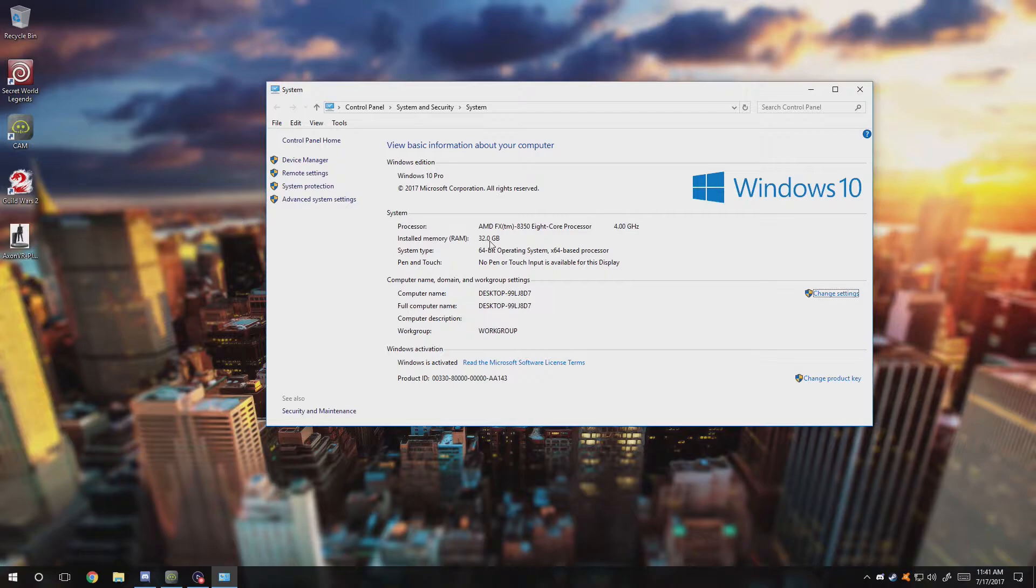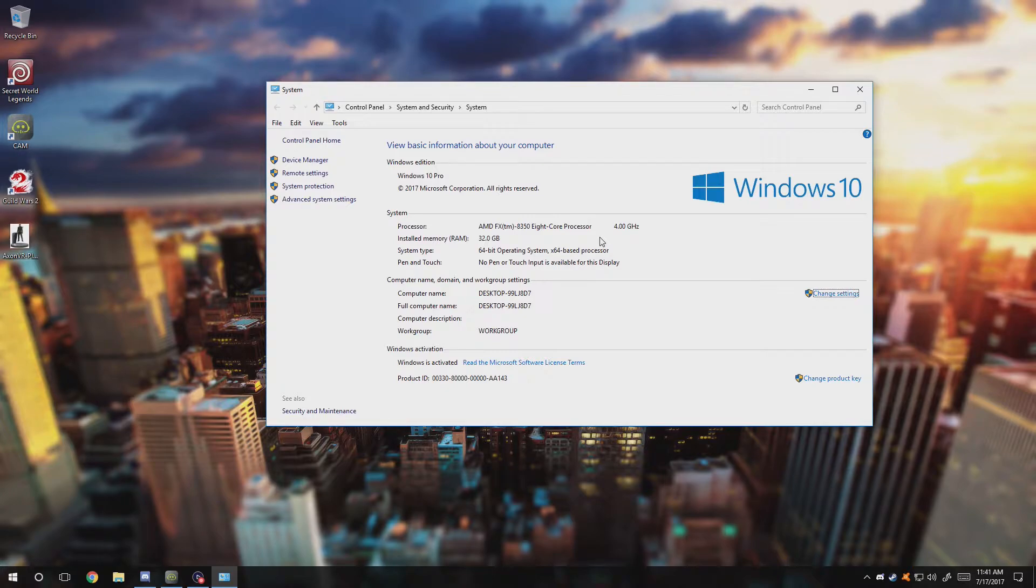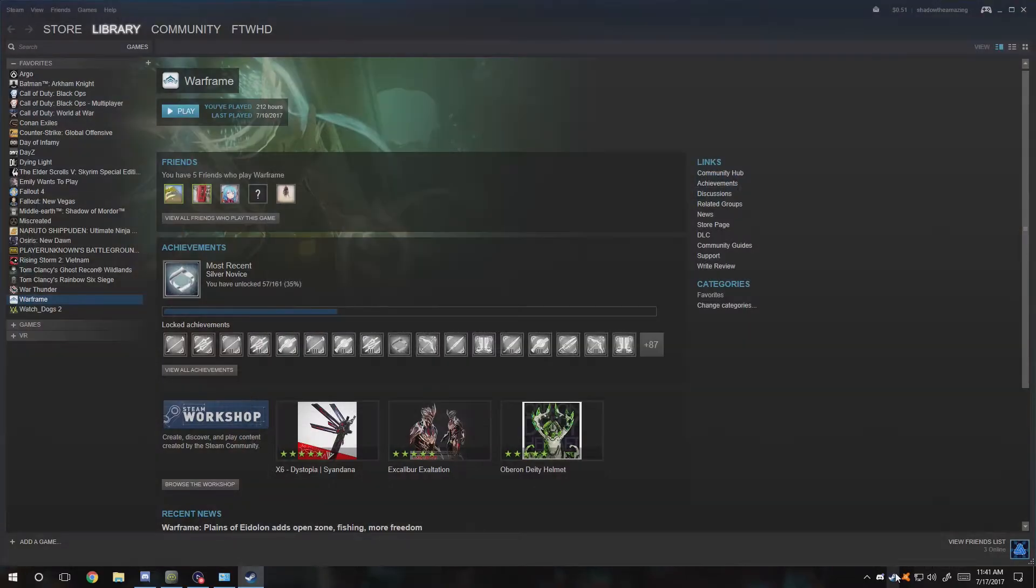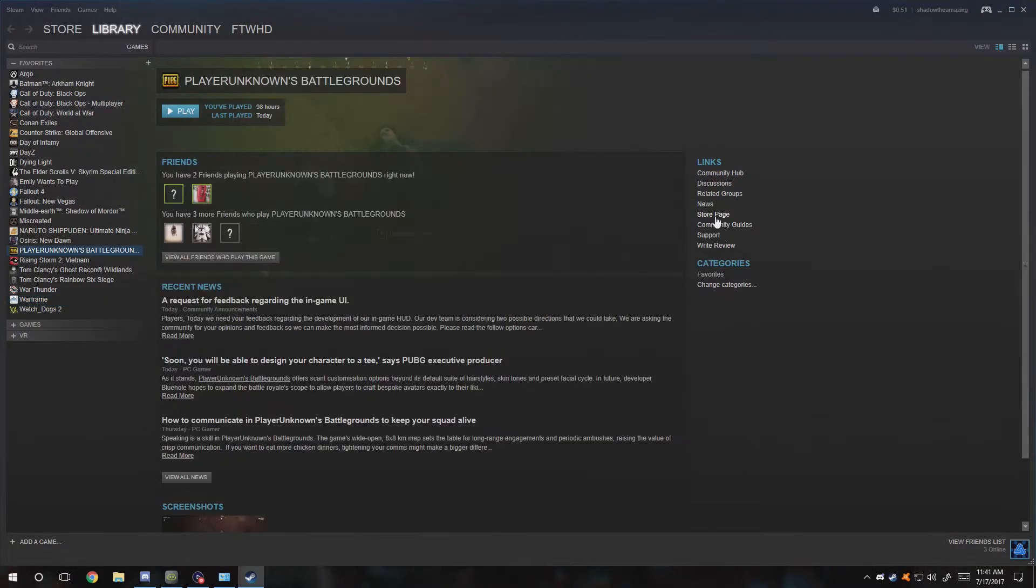This will show you what your system specs are and how much RAM you have. If you have 4 gigabytes of RAM and you're trying to play games, you cannot play certain games using 4 gigabytes depending on what game it is. For example, Player Unknown Battlegrounds requires more.